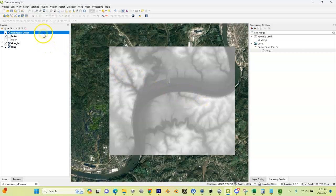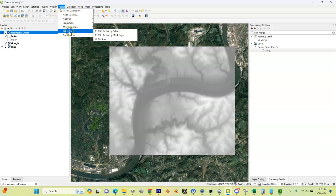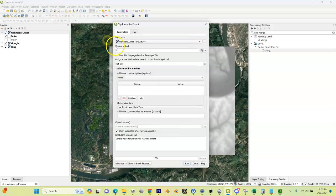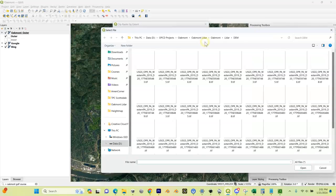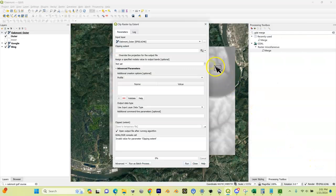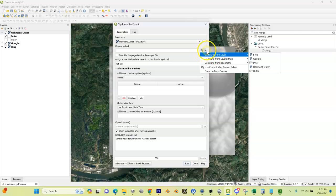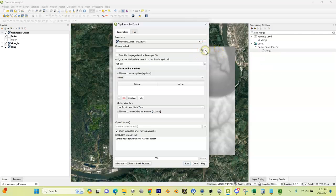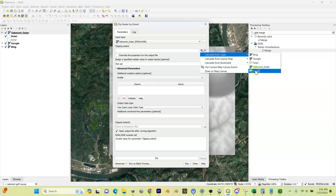We're going to highlight this and come up here to the top to Raster, go down to Extraction, and Clip Raster by Extent. When this menu pops up, the first thing we're going to do is go to this little drop down menu right here. We're going to do Calculate From Layer and we're going to use our outer.